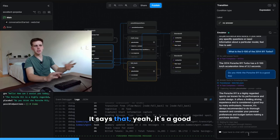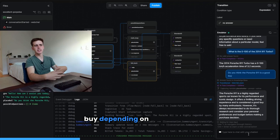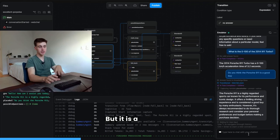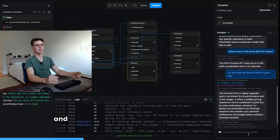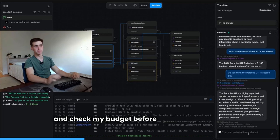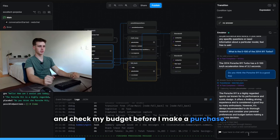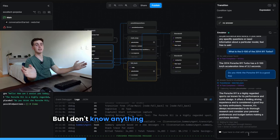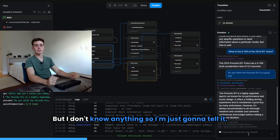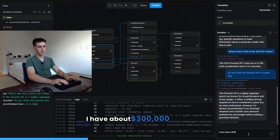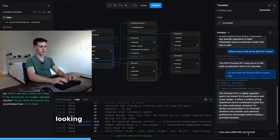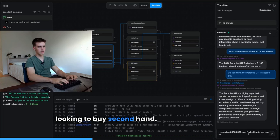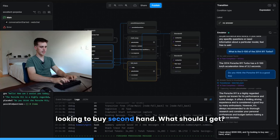Do you think the Porsche 911 is a good buy? It says that, yeah, it's a good buy depending on who you are, but it is a great car. And it also says I should do some research and check my budget before I make a purchase. But I don't know anything, so I'm just going to tell it. I have about $300,000 and I'm looking to buy secondhand. What should I get?